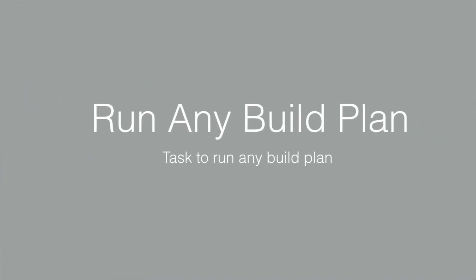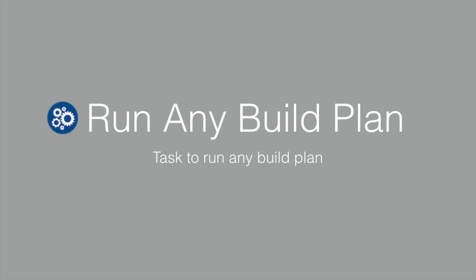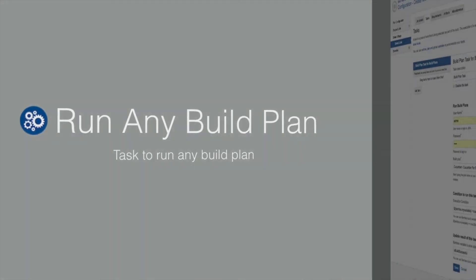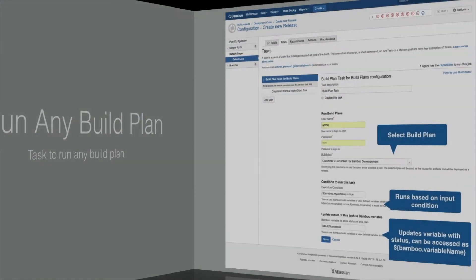Build plan task can be used to run any build plan. This task is also available in deployment plan.